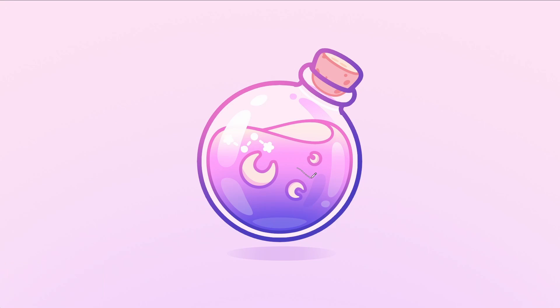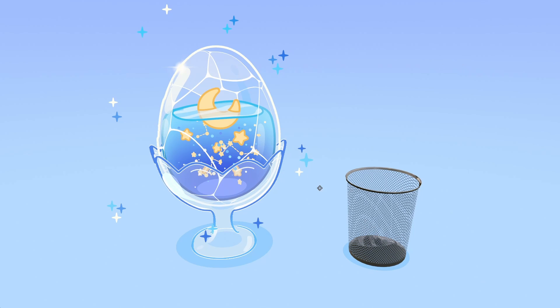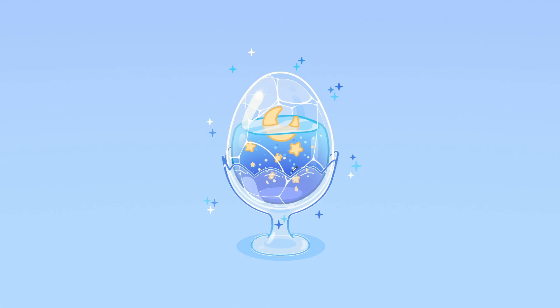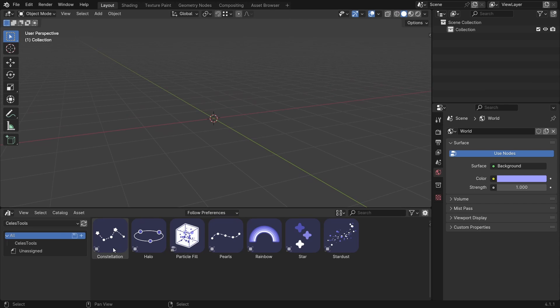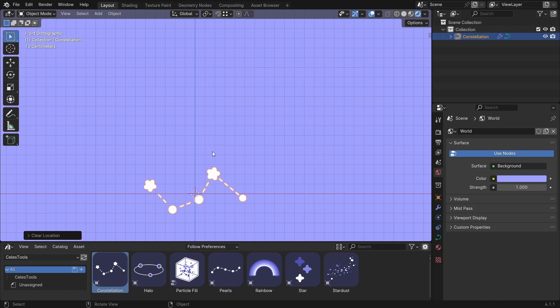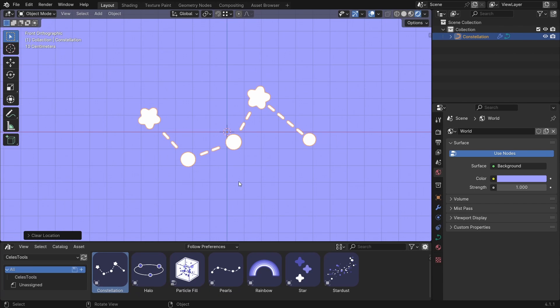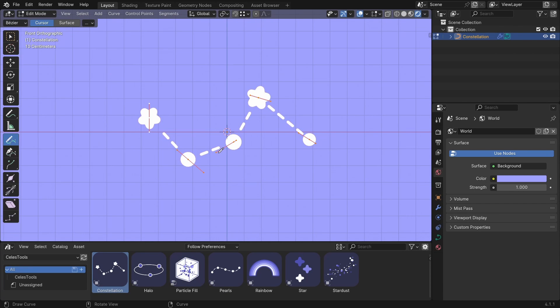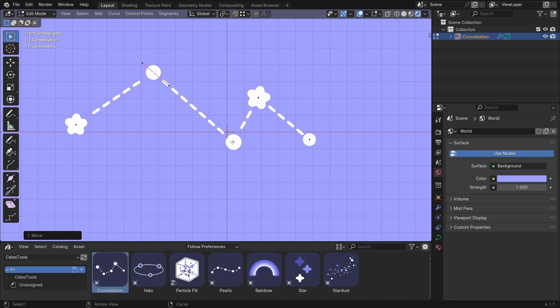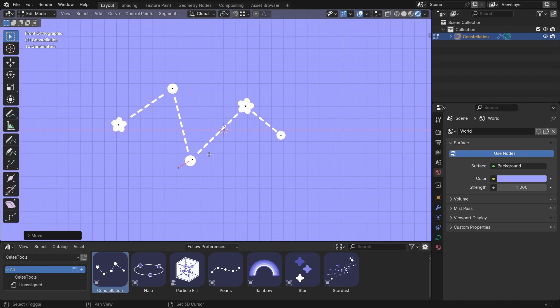This one is my favorite because I can finally stop using the same constellations I made three years ago. Now I can just make a new one every second. Let me show you how it works. Let's drag the constellation here. Let's go to Rendered View and if you hit Tab, go to Edit Mode and now you can change the handles and you have different kind of constellations.